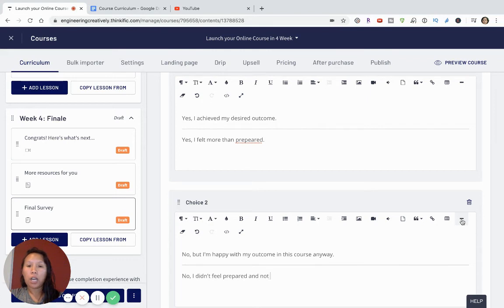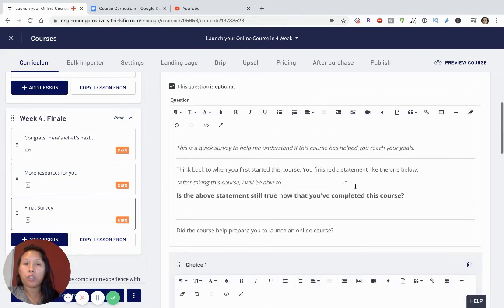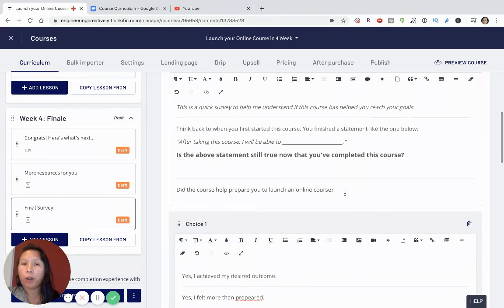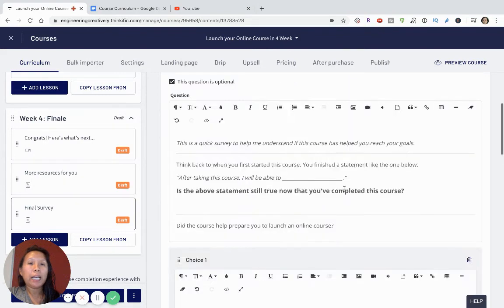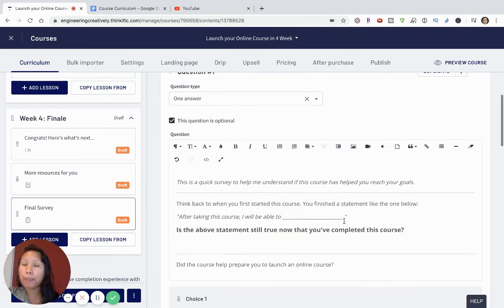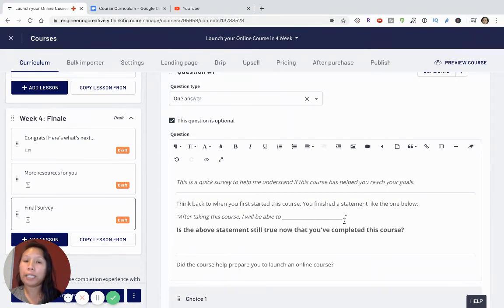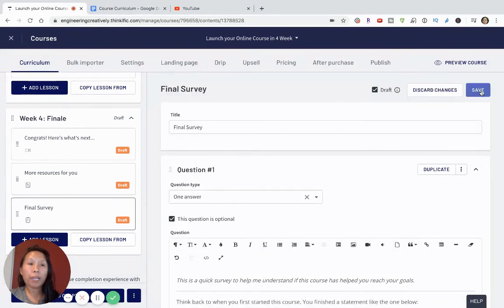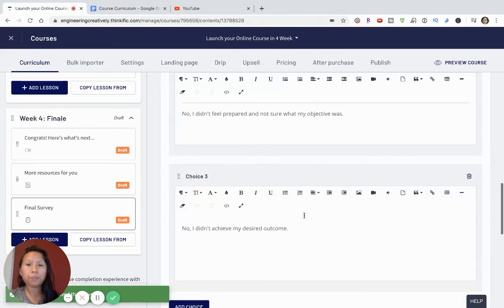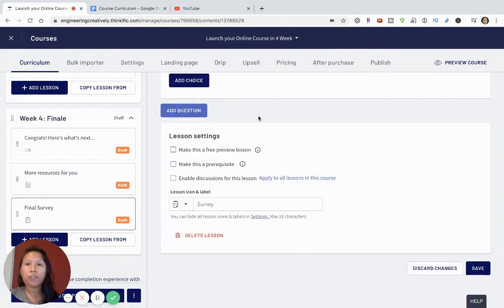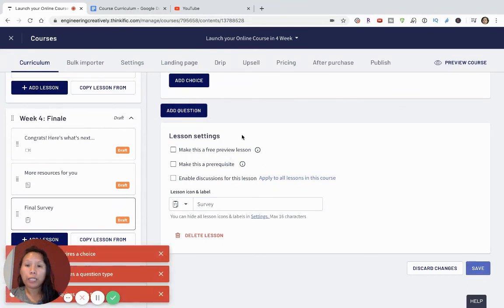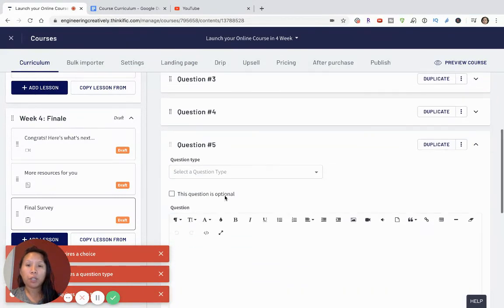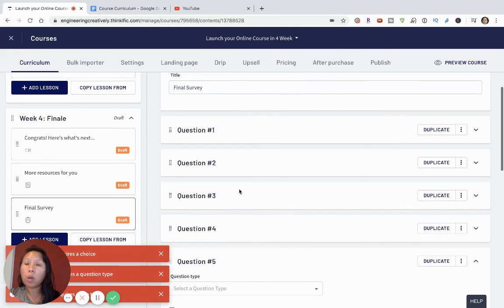I'd also add a question like 'Did the course help prepare you to launch your online course?' with answer options such as 'Yes, I felt more than prepared' and 'No, I didn't feel prepared.' You can use the default questions as guiding statements and modify them to be simpler. I always think the simpler you can make surveys, the better — people are busy and don't want to spend a lot of time thinking through a question. Generally, four to five questions is a great final survey.